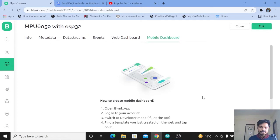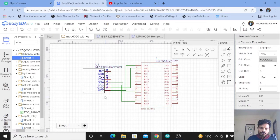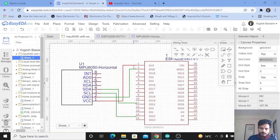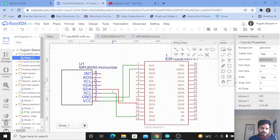Now we will see the circuit diagram and the most important part — the Arduino coding — what I have done inside the code and what libraries you need to install for this sensor. The circuit diagram is very simple. The MPU6050 has eight pins, but we only need four: VCC, Ground, SCL, and SDA. VCC is connected to the 3.3V pin of the ESP32, Ground to the ground pin, SCL to pin 22, and SDA to pin 21. I created this circuit diagram using the EasyEDA platform.